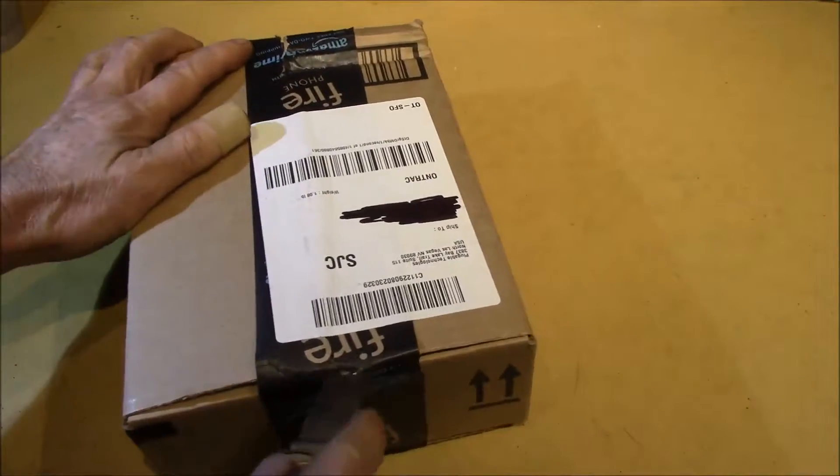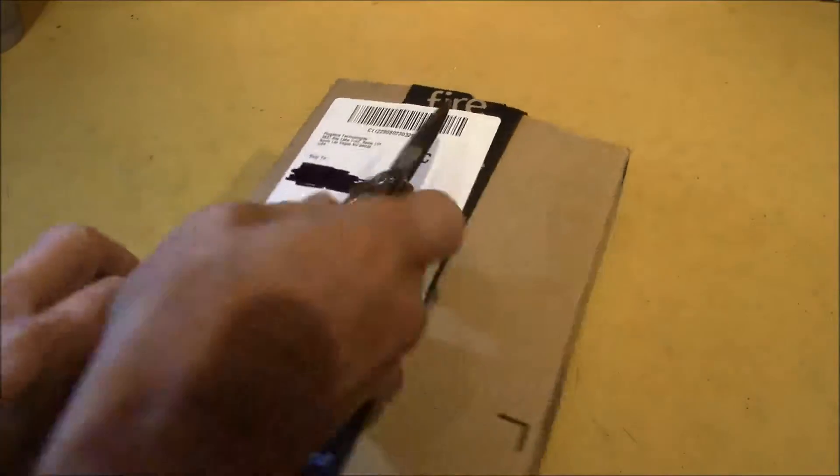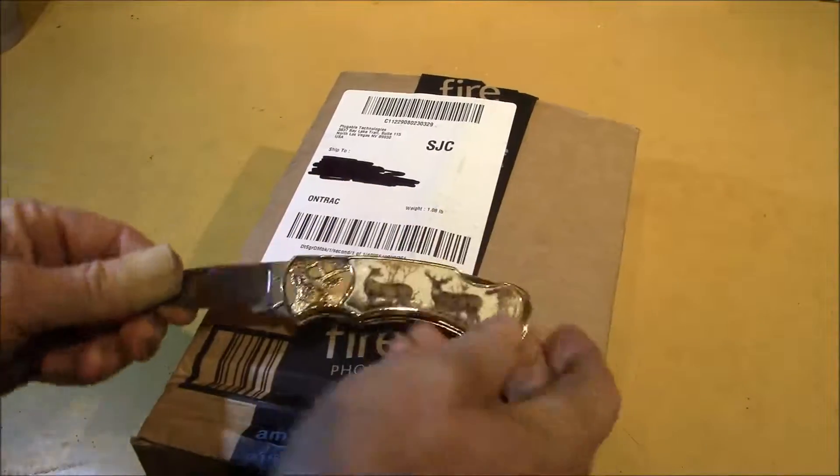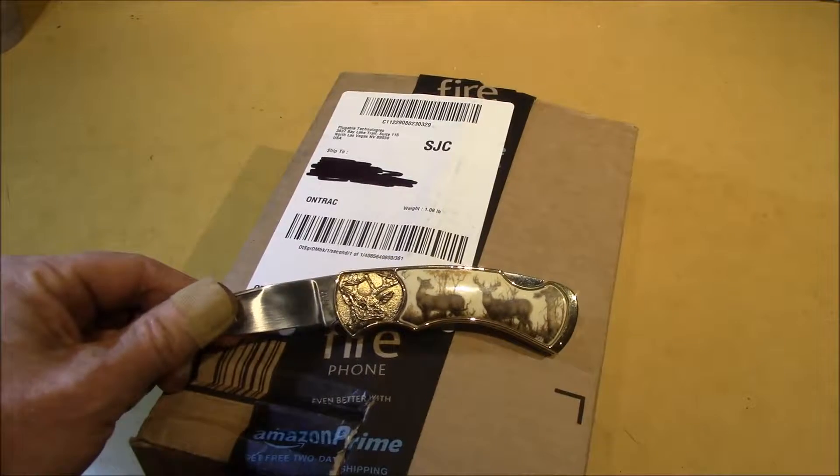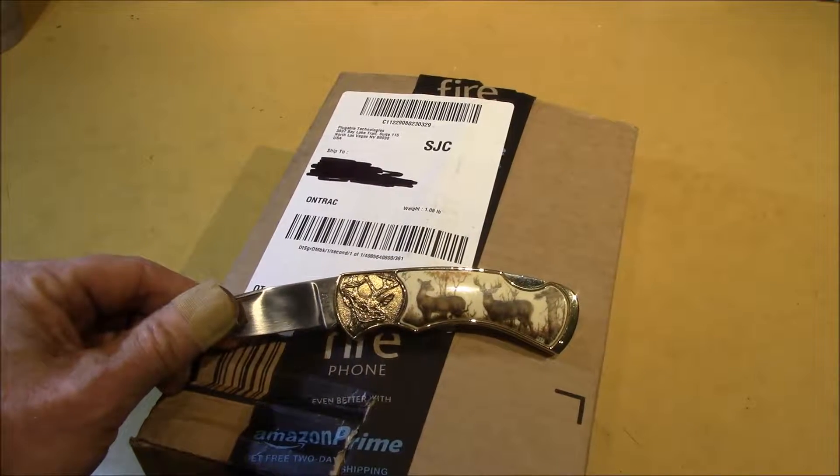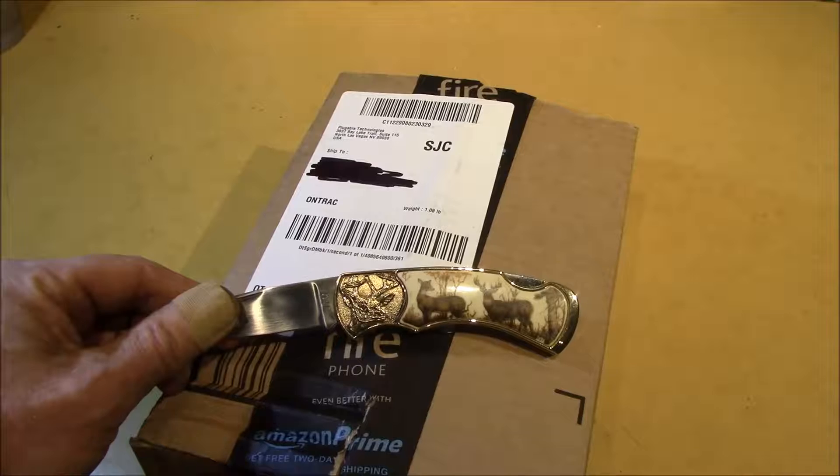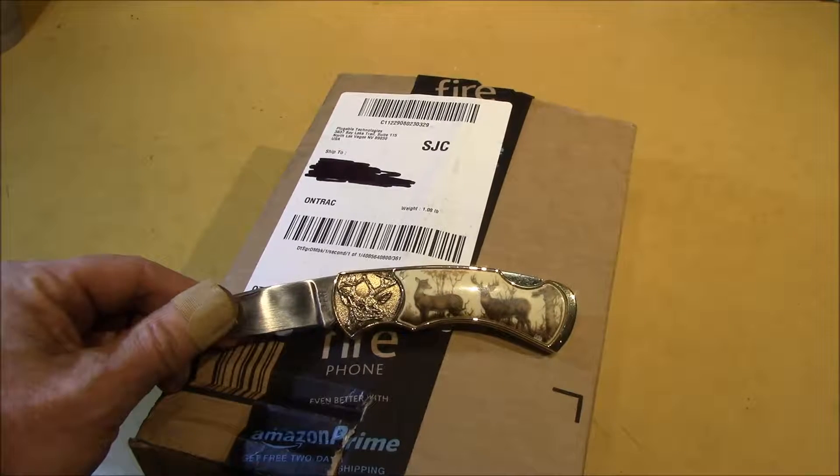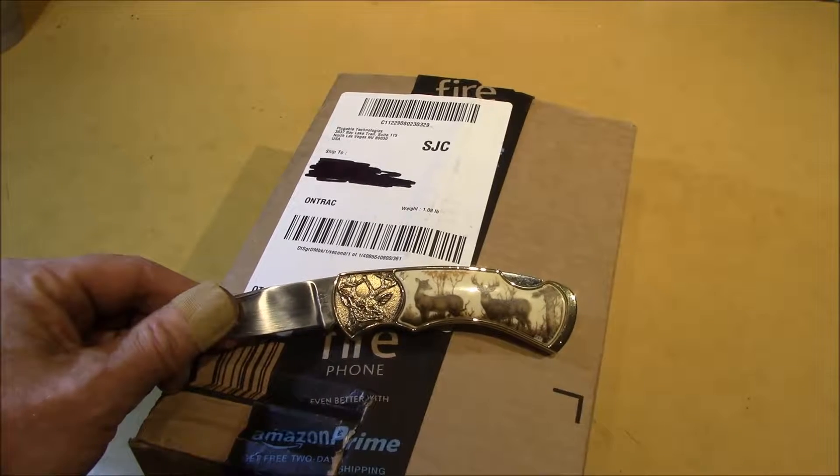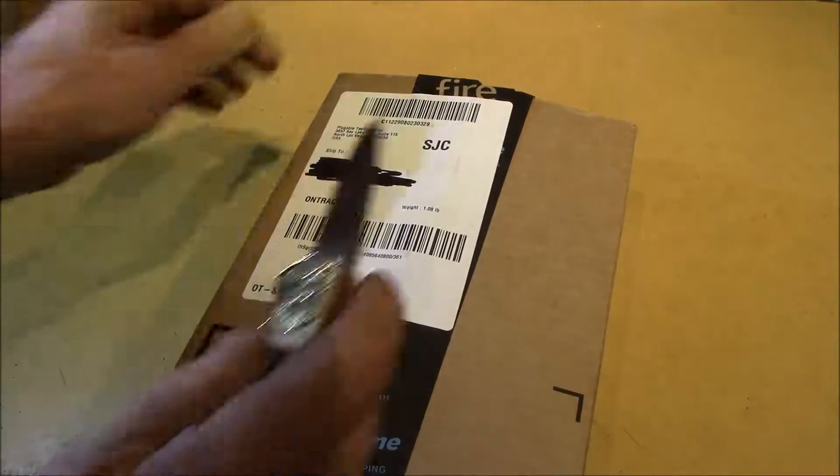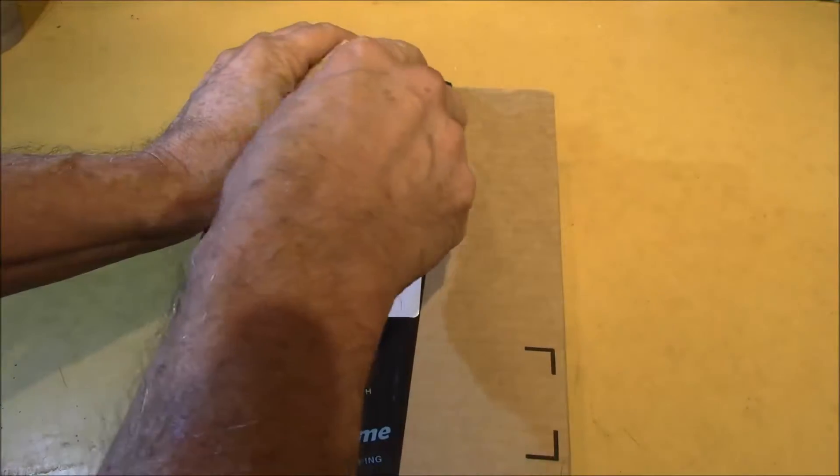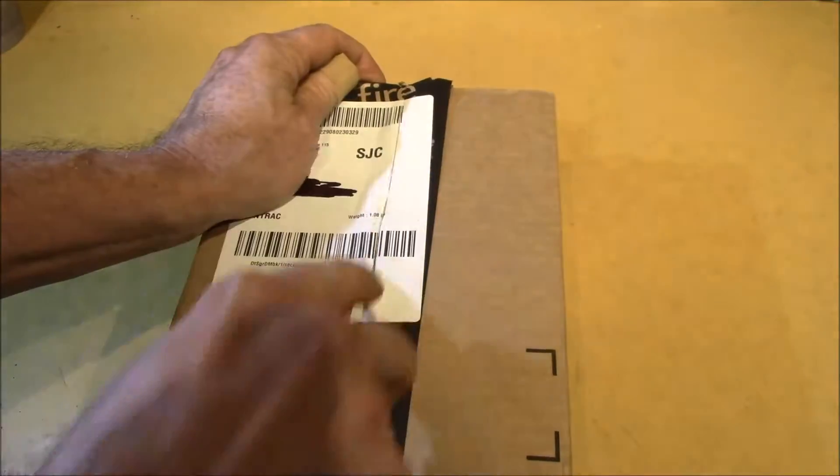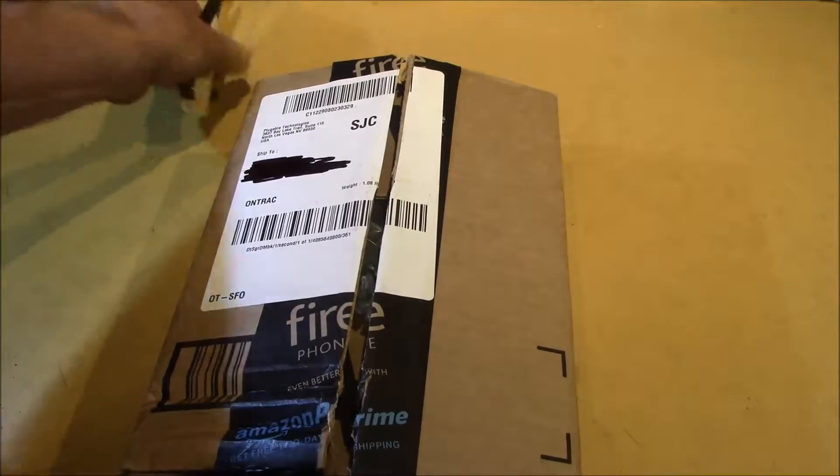Let's use this. This is an old Buck 10-point Buck collector's knife that I got. I must have bought this quite a while ago. It's from Franklin Mint. It makes a good box cutter.